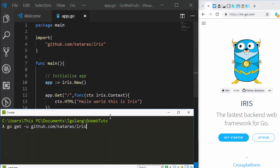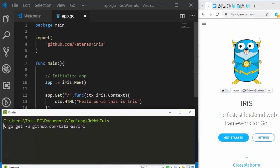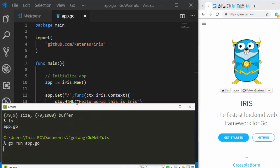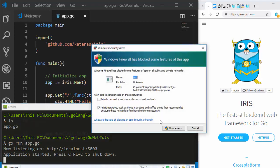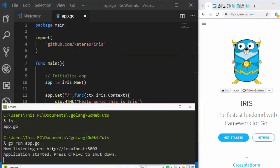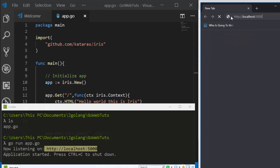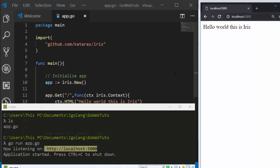Let me use the terminal. We have our file app.go. To run it, use 'go run app.go' — this will run it and show output on the listening port. On Windows, you'll see a Windows Firewall prompt — just allow access. Then go to localhost on port 5000.